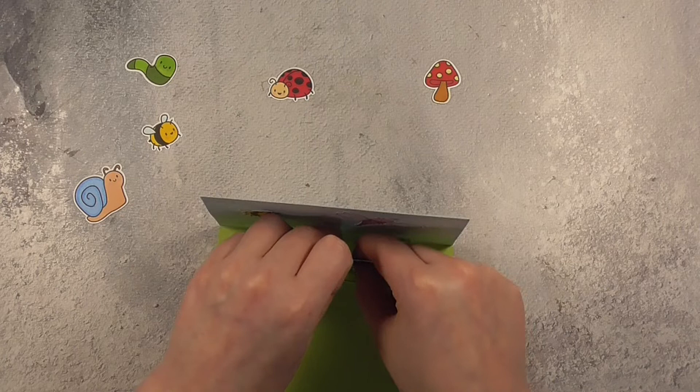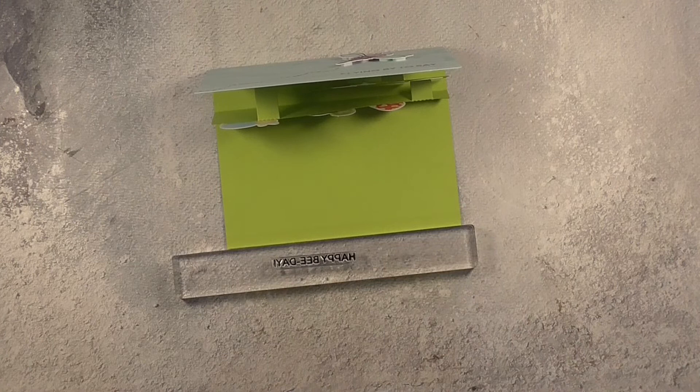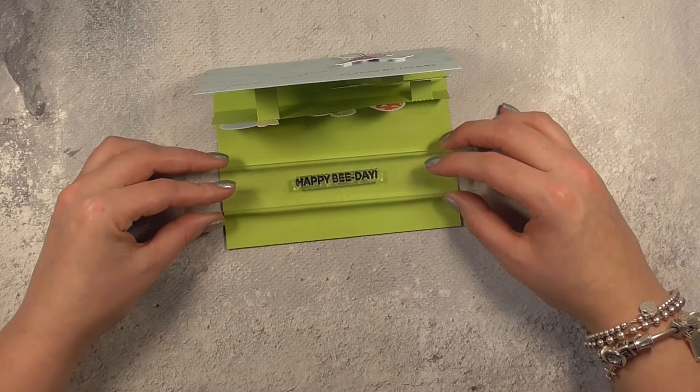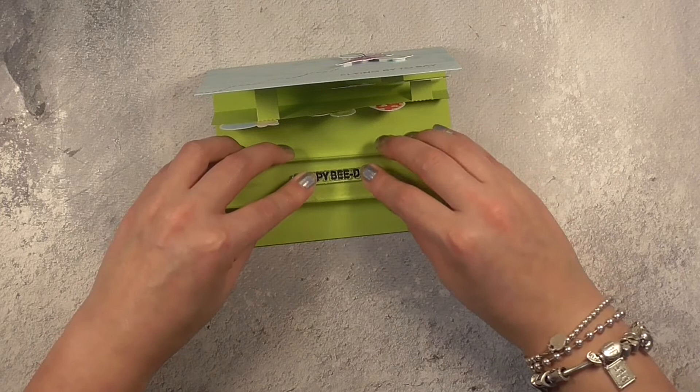Okay so now I want to finish off the sentiment and here I've got happy bee day which is just perfect with that little bumblebee and it completes that sentiment from the front of the card.